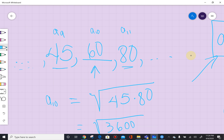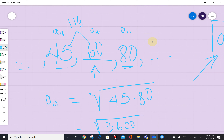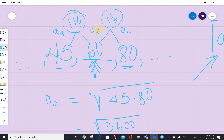We know we have to multiply to get to the next term. What are we multiplying by? It turns out we're multiplying by 1 and 1 third, or 4 thirds. 45 times 1 and 1 third is 60, and 60 times 1 and 1 third is 80. We don't really need to know what that common ratio is right now — all we need to know is how to find that middle term using the geometric mean. And that concludes this lesson.